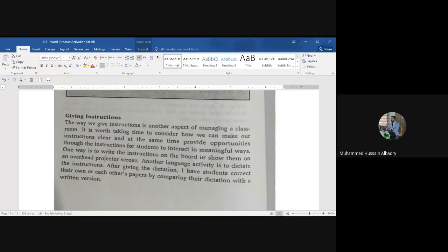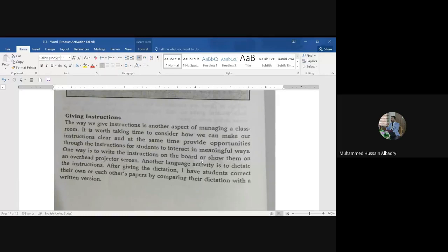We have to give students a chance through our instructions to speak English and communicate and interact in meaningful ways. One way to give instructions is to write them on the board, or show them on the overhead projector screen.